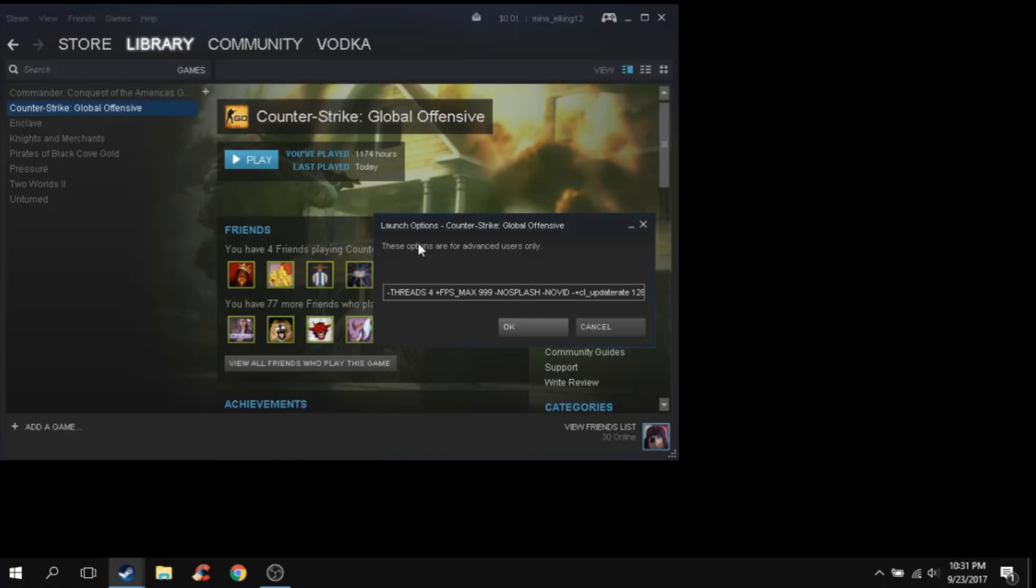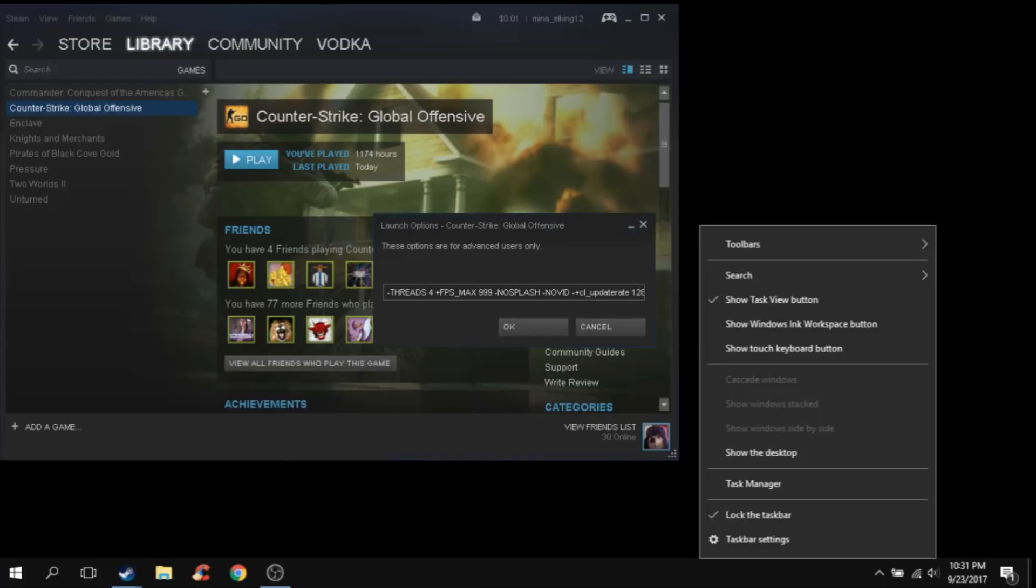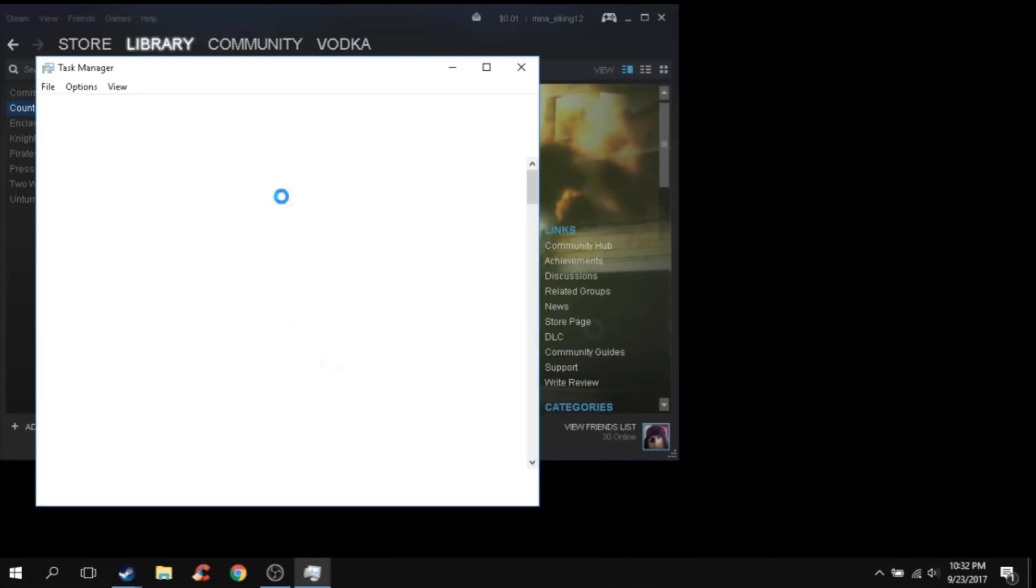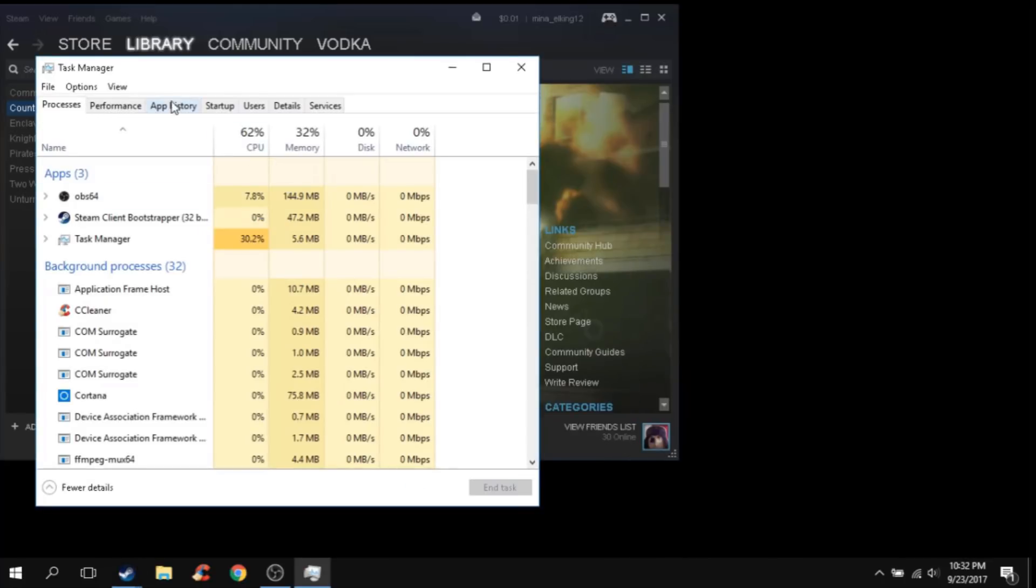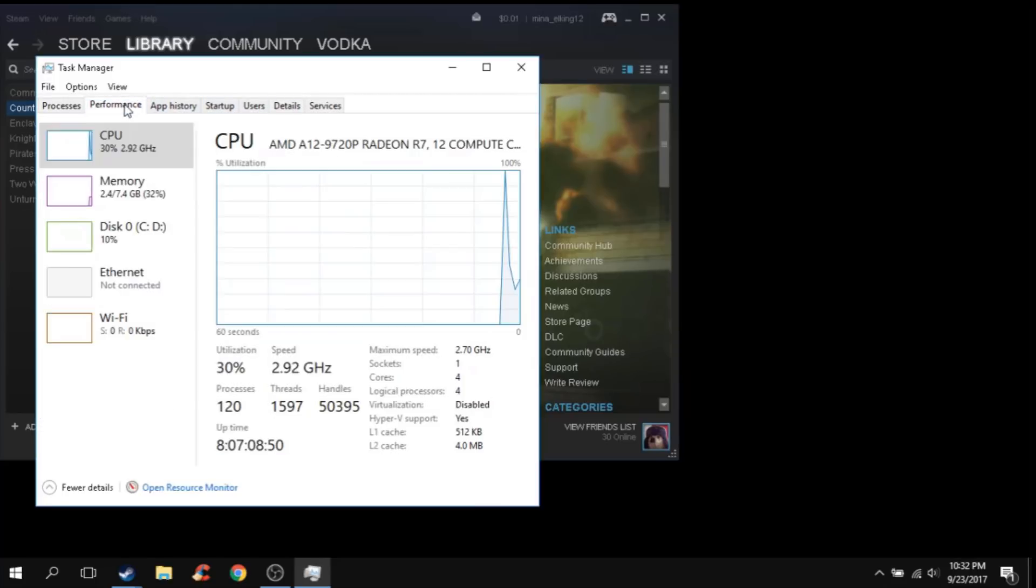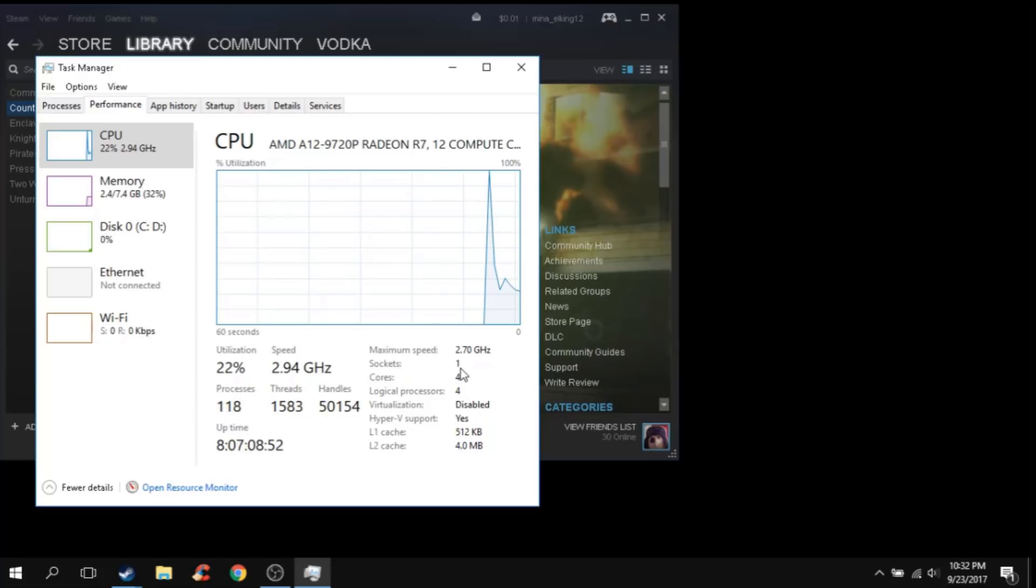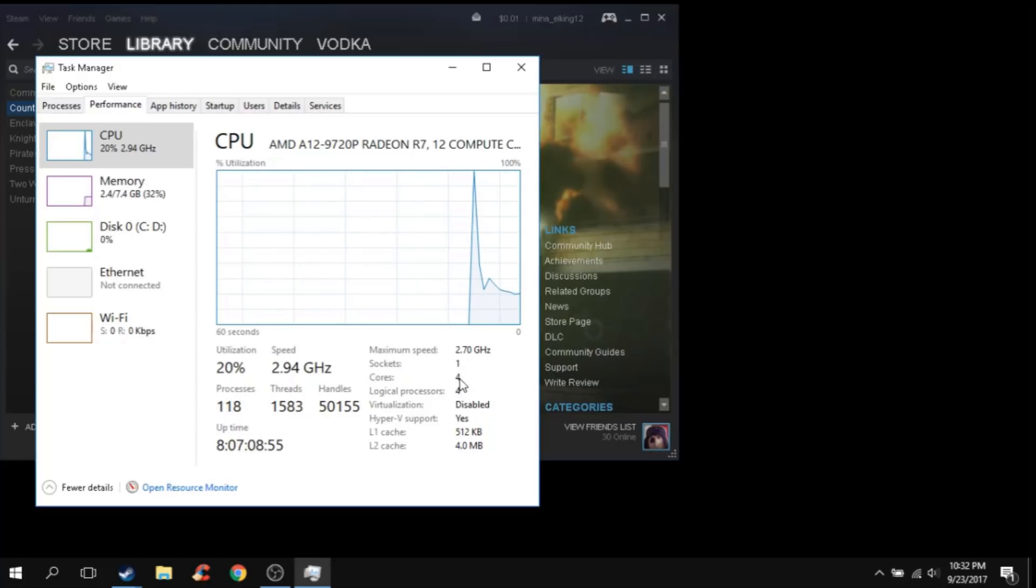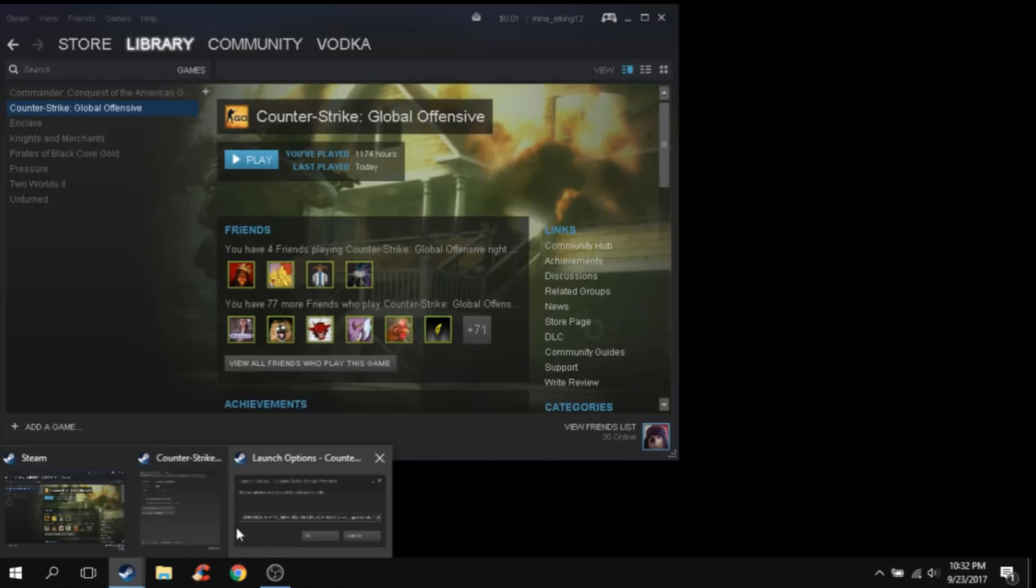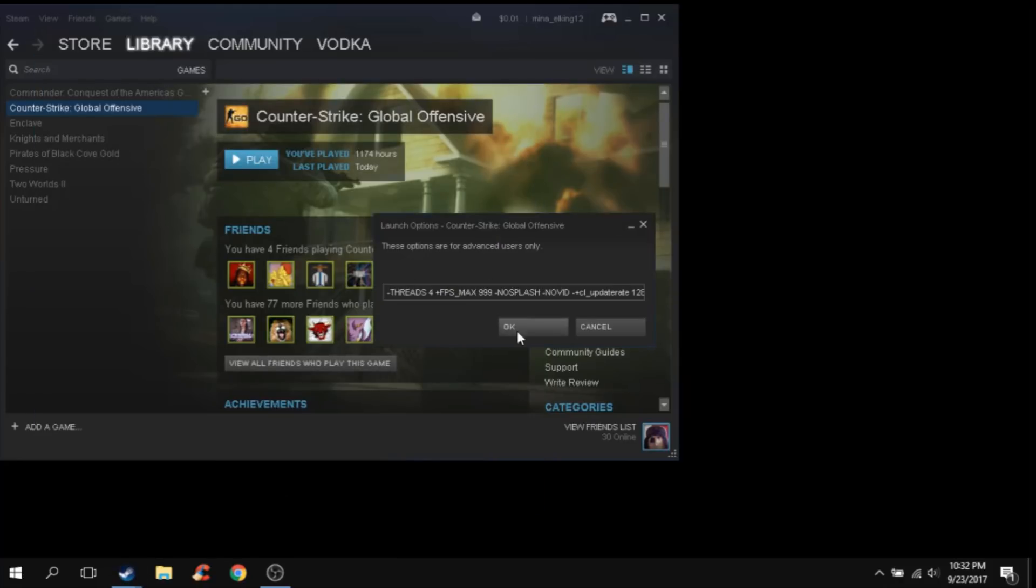For threads, it's the number of cores your computer has. You can find that in Task Manager, then go to Performance. You can find the number of cores right here. After you guys find the number of cores is 4, just write 4 in launch options, then press OK.